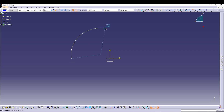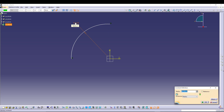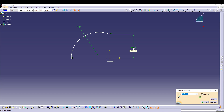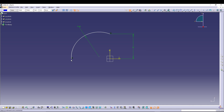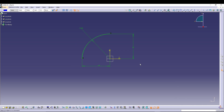Draw an arc and set the radius to 64. We need a few more constraints so it's fully constrained. Give one dimension constraint of 64 from one point, and another dimension of 64 from the other point. Now we can exit the sketch.